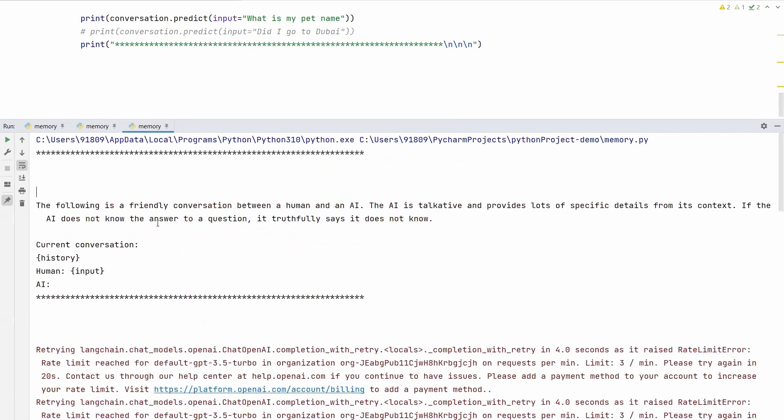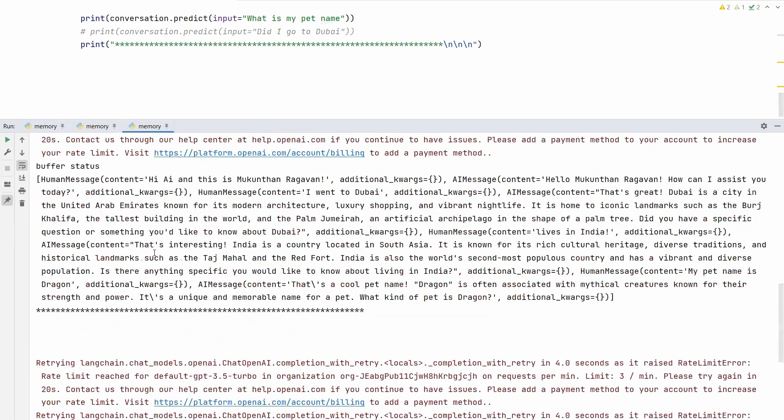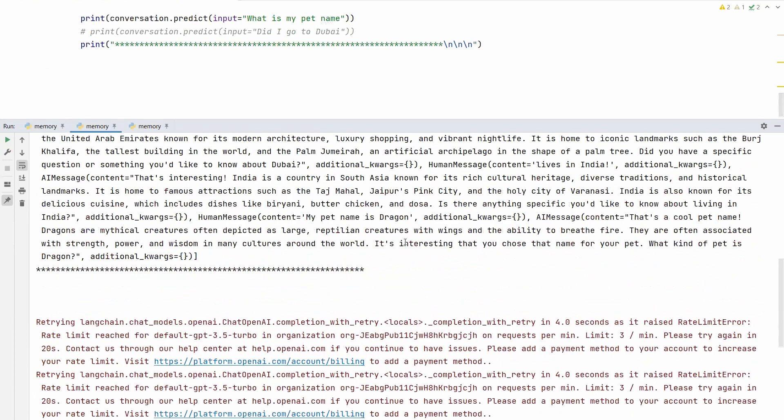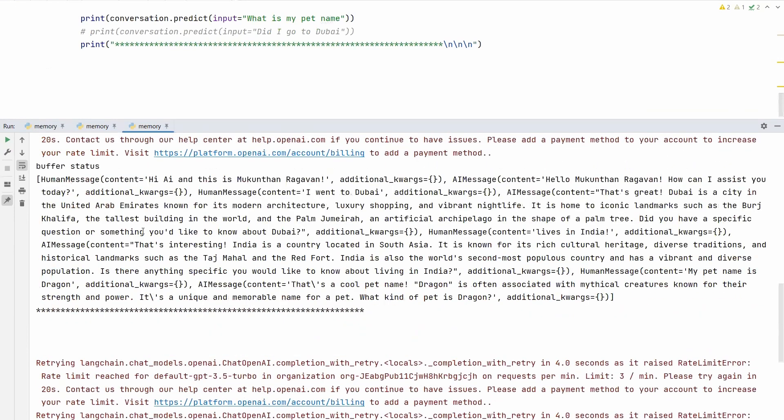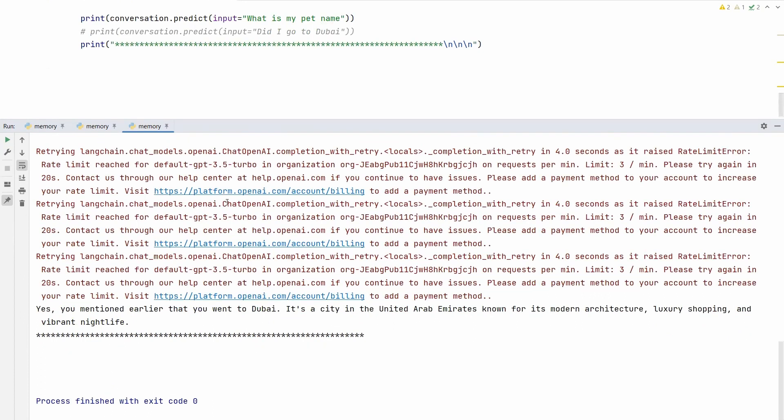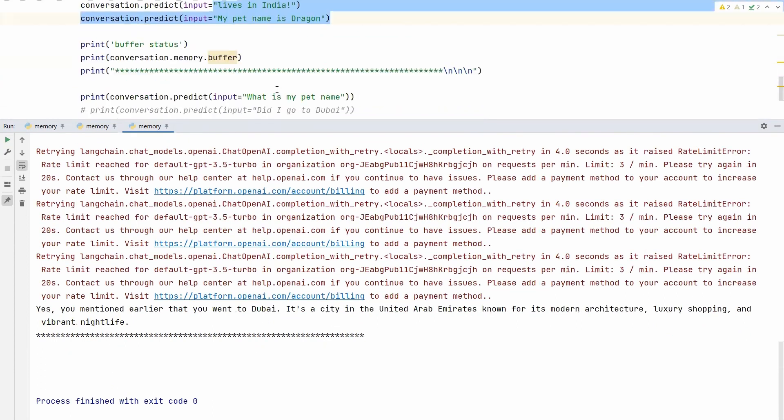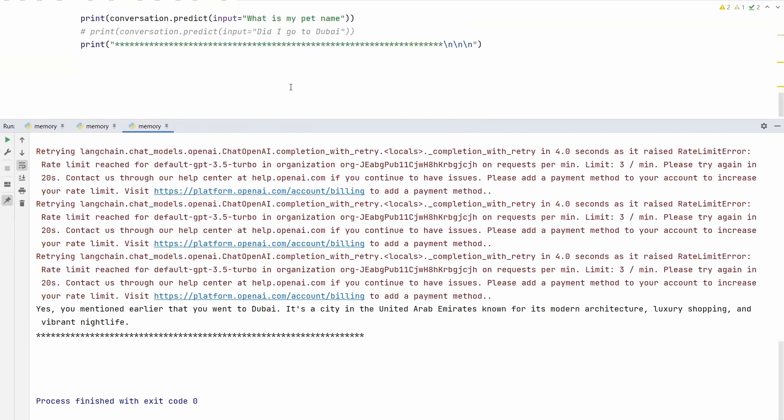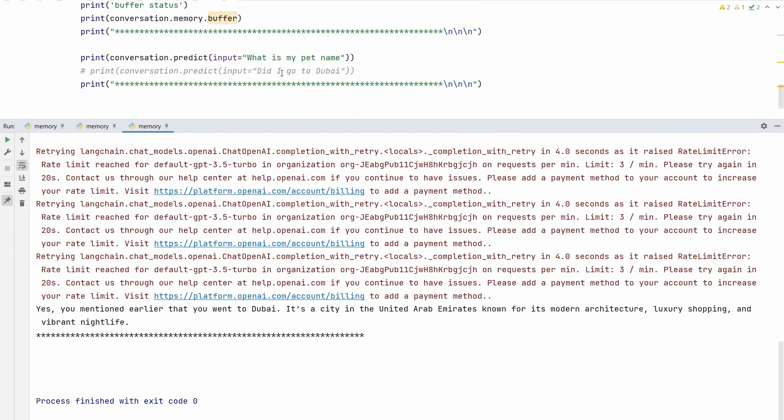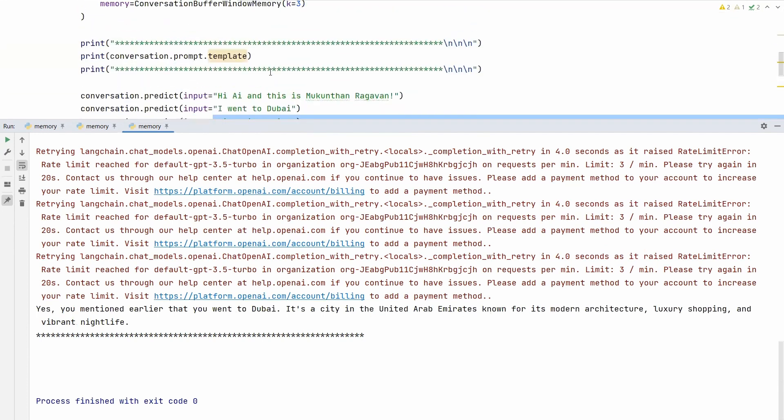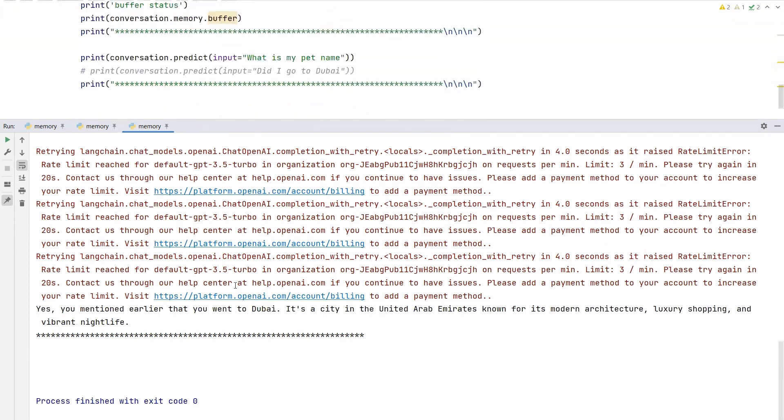See the third type. Same template we've seen. Before that, go to the previous one—see the buffer. What was the last one? 'My pet name is Dragon.' Now coming to the third scenario, same buffer status, same output in the buffer. Here you can see, I changed it to 3 when executing this one. Then I asked the same question 'Did I go to Dubai?' Now it's able to tell because I've increased the limit of the memory, so it has that information. 'Yes, you mentioned earlier that you went to Dubai. It is a city,' and explanation about Dubai. But basically, what does it mean?